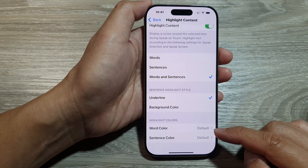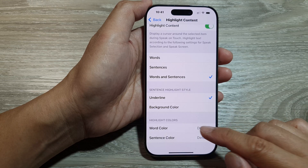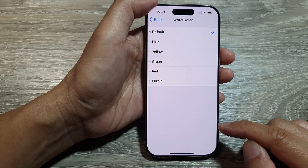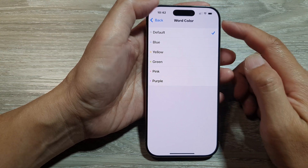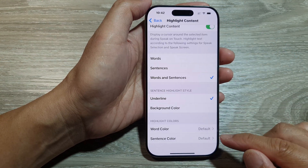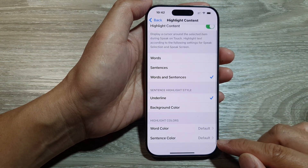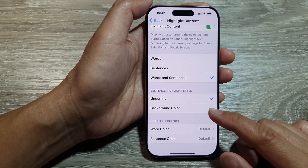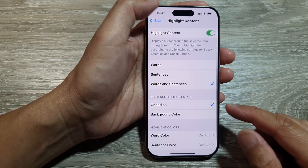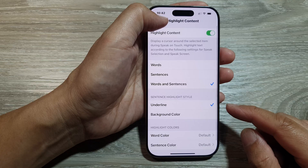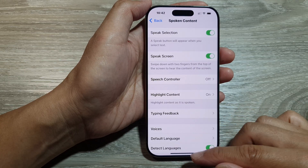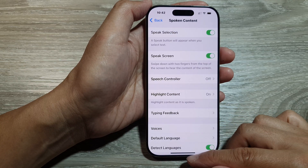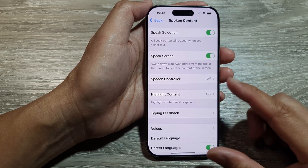You can set the word color and choose different colors for word color and sentence color. After that, tap on the back key and swipe up to return back to the home screen.